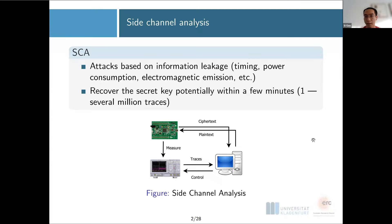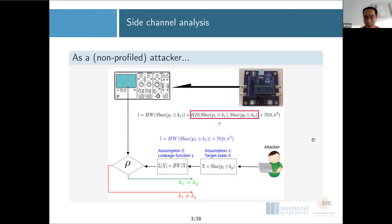Most of our audience are already familiar with side-channel analysis. Side-channel analysis takes advantage of information leaked — whether it's timing, power consumption, etc. — and can potentially recover the secret key in a really short time, at the cost of taking some additional physical observations, for example power consumption on an oscilloscope. From a systematic point of view, as a side-channel attacker, you need to have the device running the code and measure its power consumption.